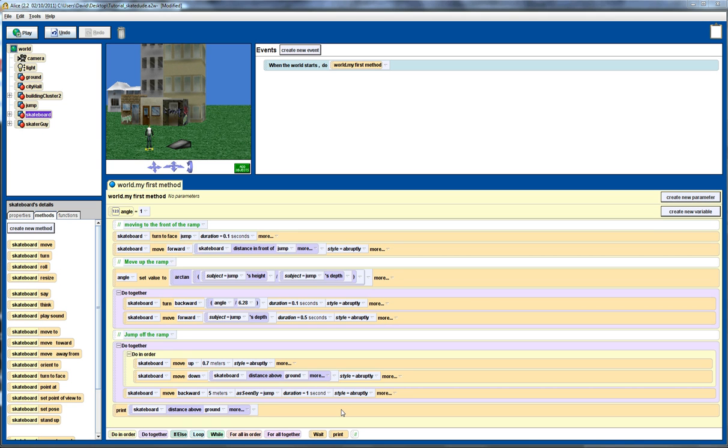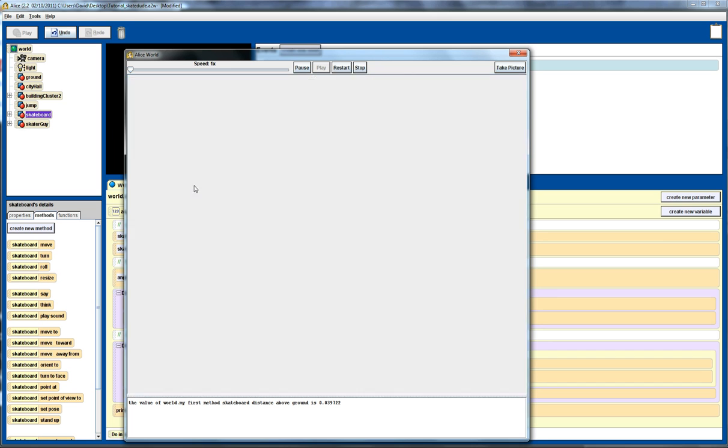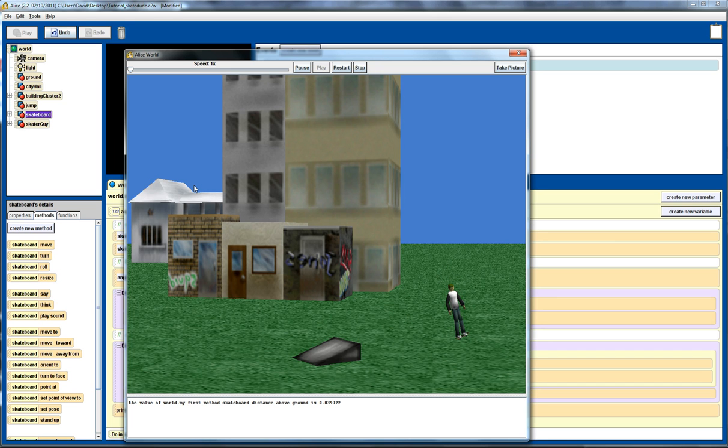Welcome back to the continuation of the skateboard tutorial on Alice. Let's just recall where we were up to last time, so I'll quickly play. We can see the skateboarder climbs up the ramp and skates over, does a jump, and lands to the ground.